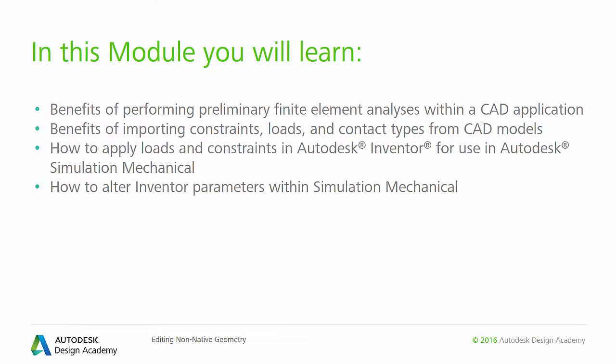We will discuss benefits of performing preliminary finite element analyses within a CAD application, benefits of importing constraints, loads, and contact types from a CAD model, and how to apply loads and constraints defined in Autodesk Inventor for use in Autodesk Simulation Mechanical.